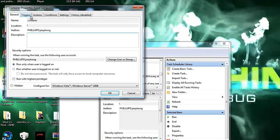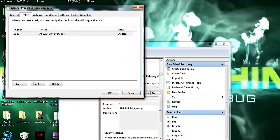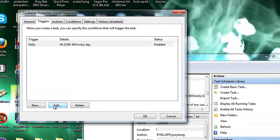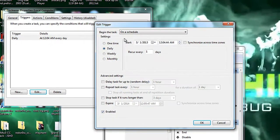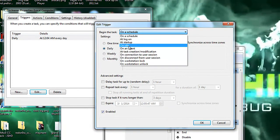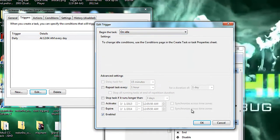You're going to go to triggers, hit edit, go to this little drop down menu and click on idle, hit OK.